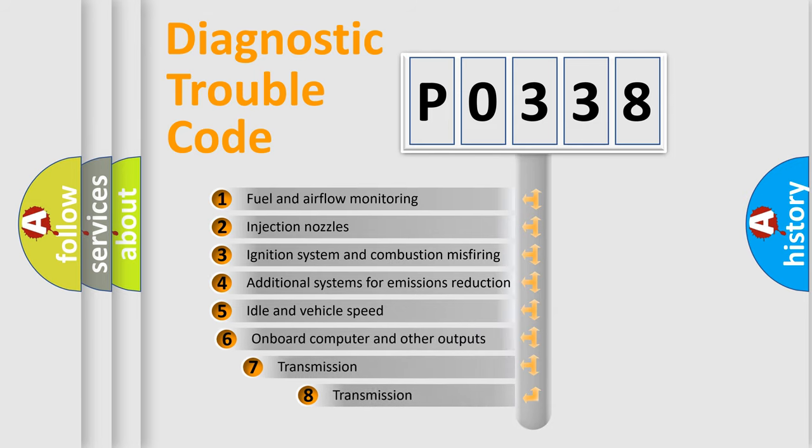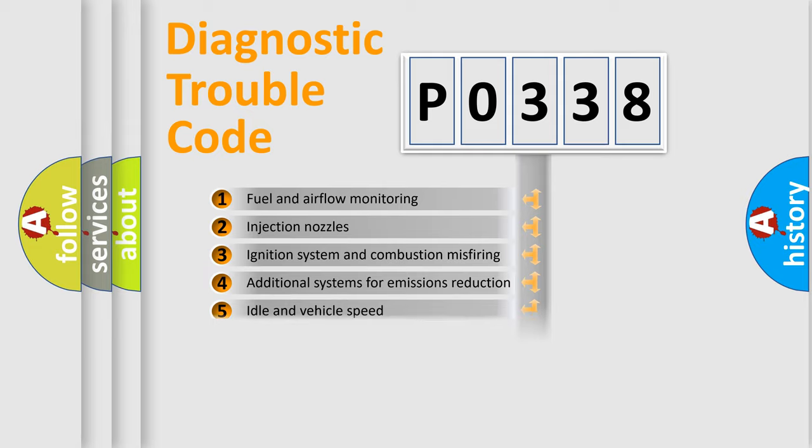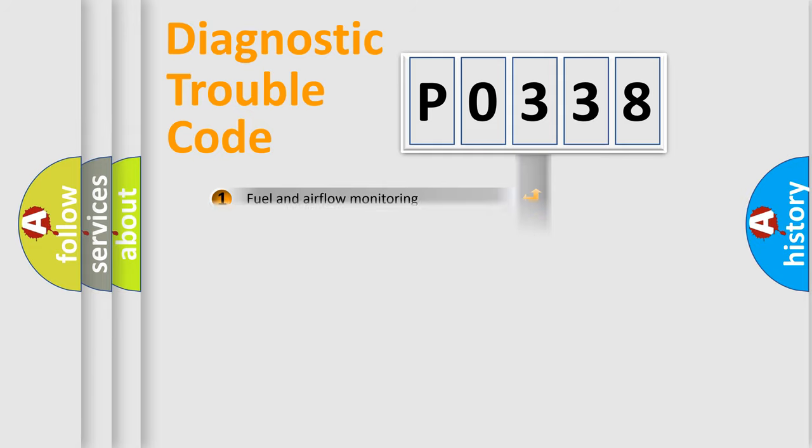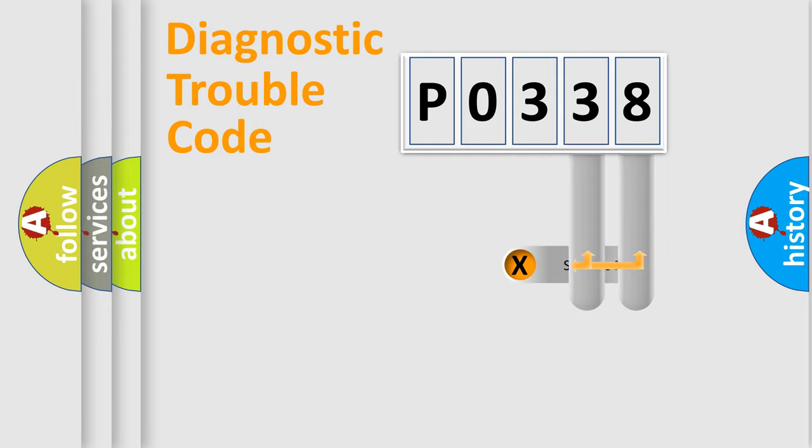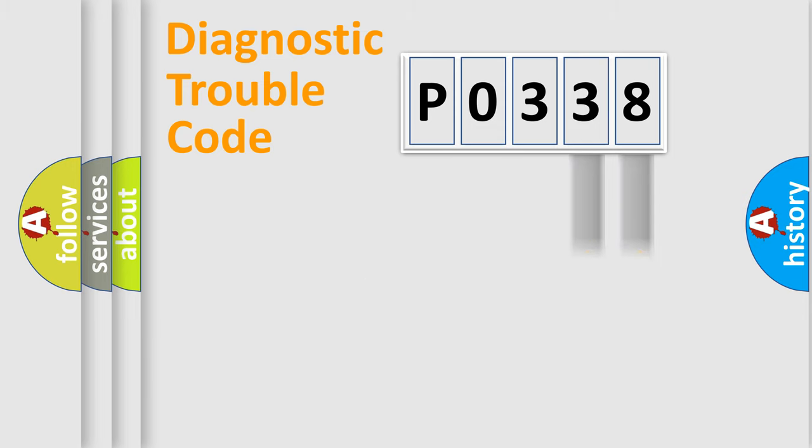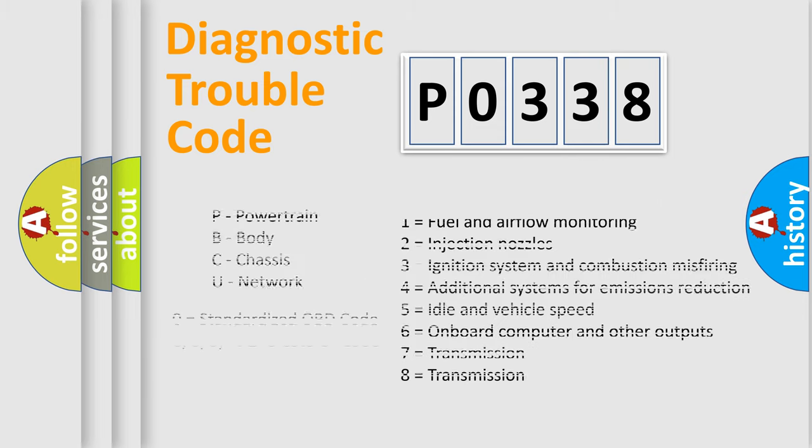The third character specifies a subset of errors. The distribution shown is valid only for the standardized DTC code. Only the last two characters define the specific fault of the group. Let's not forget that such a division is valid only if the second character code is expressed by the number zero.